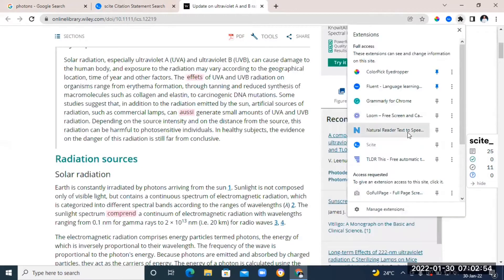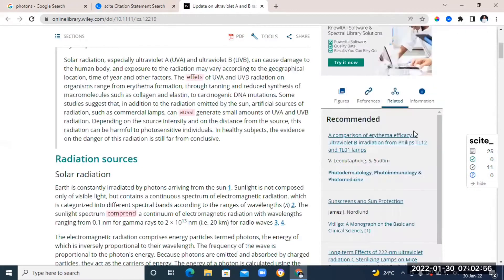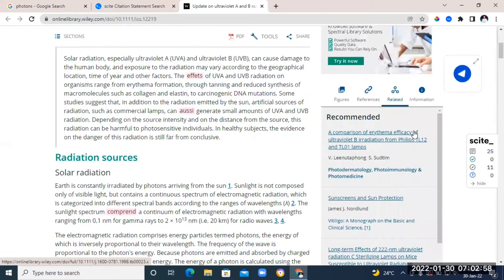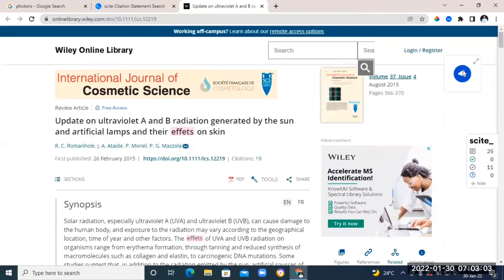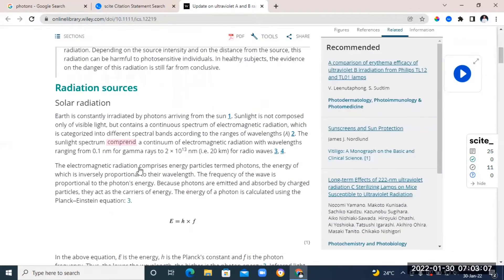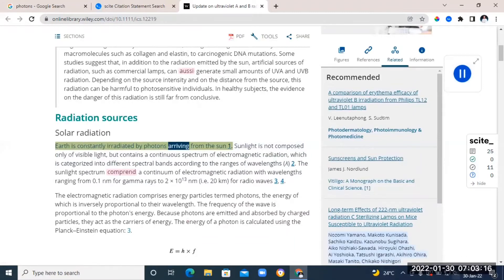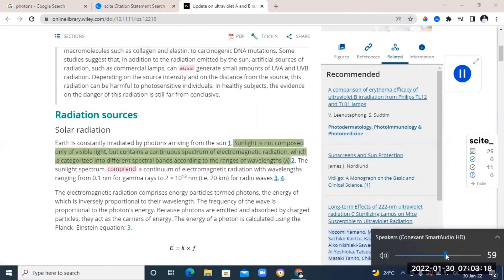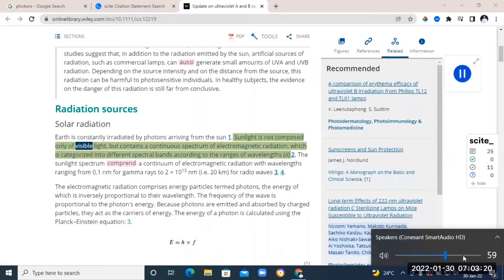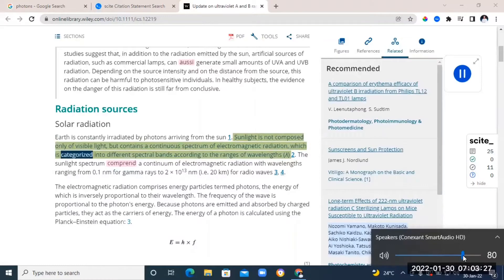You can also add another Chrome extension called NaturalReader. So what it does is, it's going to help you read out the article for you aloud. So instead of straining your eyes to read through all the articles, you can just highlight a text and then click NaturalReader and it's going to read out the text for you.